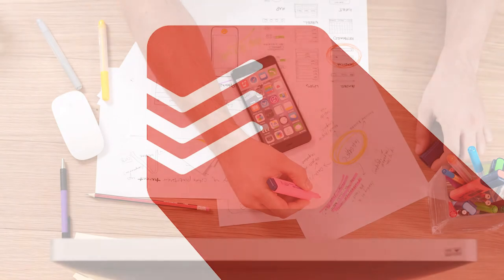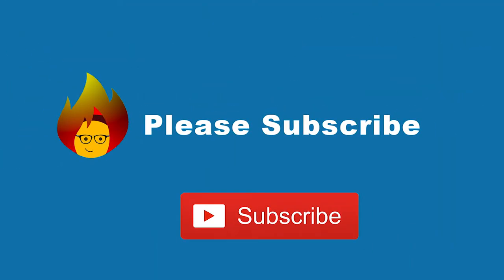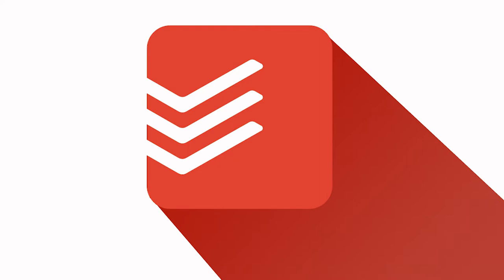Now you know how to use Todoist to collaborate and share your next group project. You will be really happy with how productive your group project is. And subscribe to our channel to watch our next video on Todoist. Thanks for watching.